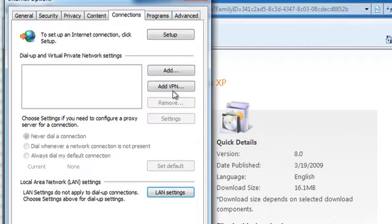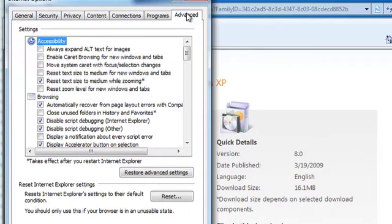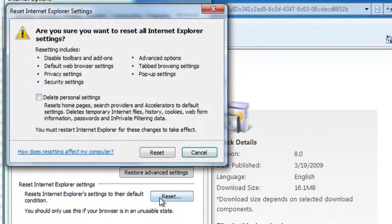Change to the Advanced tab in the Internet Options dialog box. Choose the Reset button at the bottom of the window.